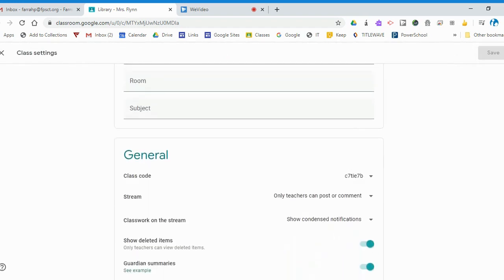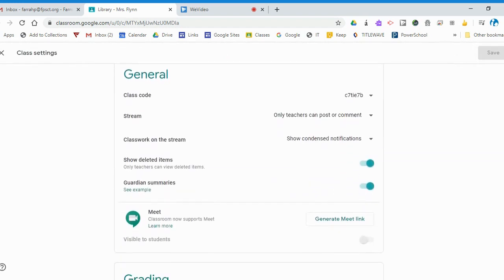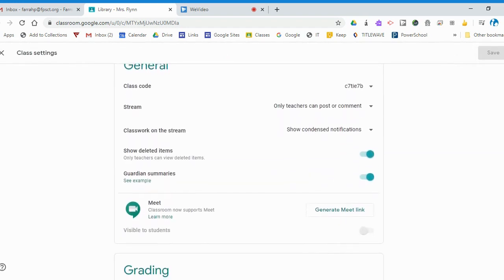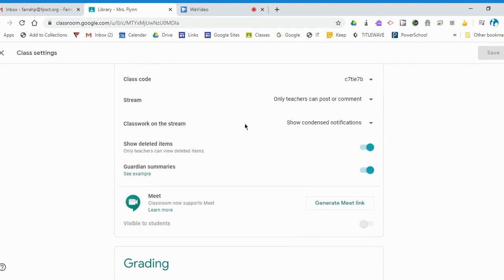Scroll down to General and you can see right now Meet is not turned on. I need to generate a Meet link.